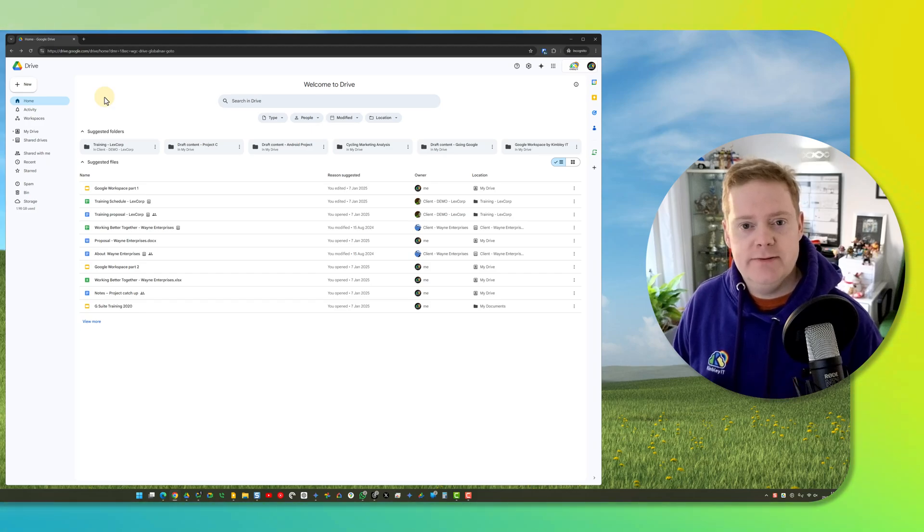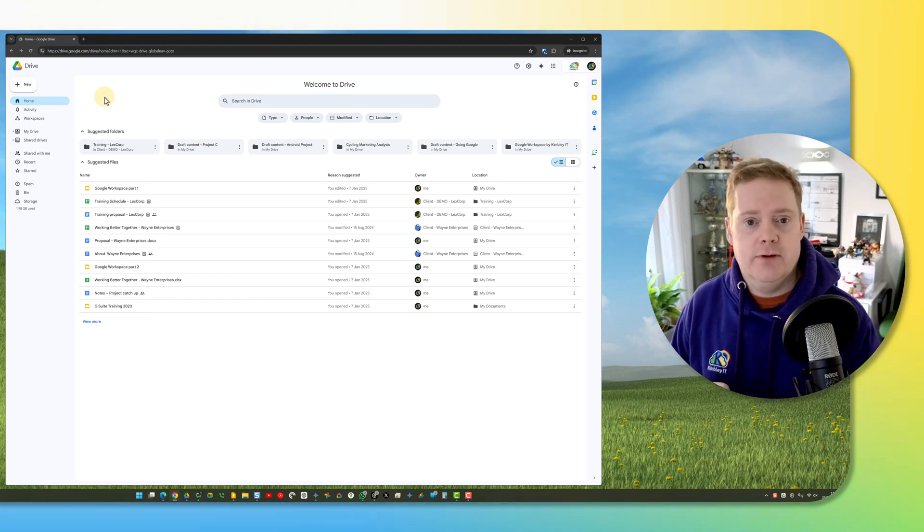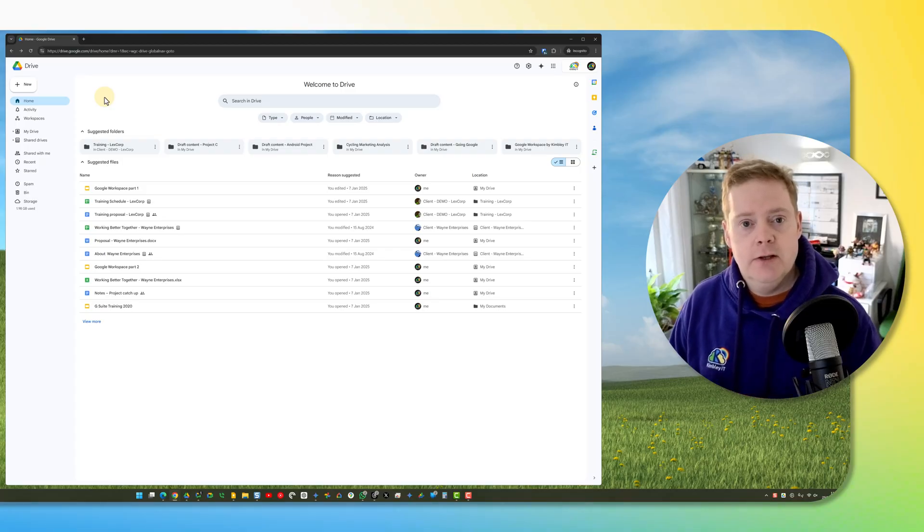Hi Google Workspace fans, it's James here. In this video I'm going to show you a hidden feature in Google Drive that allows you to hide a shared drive.